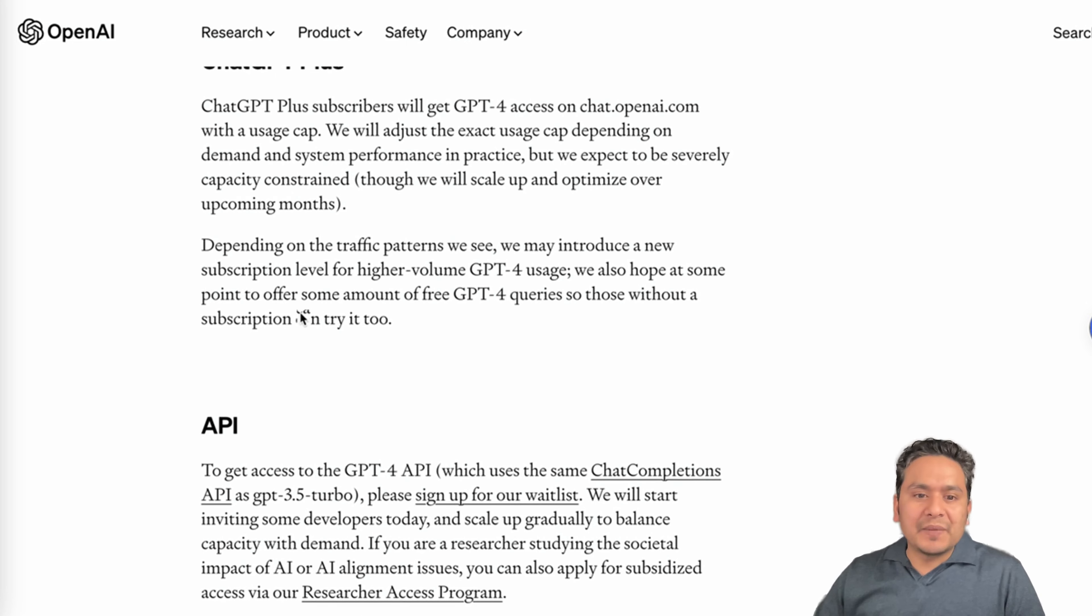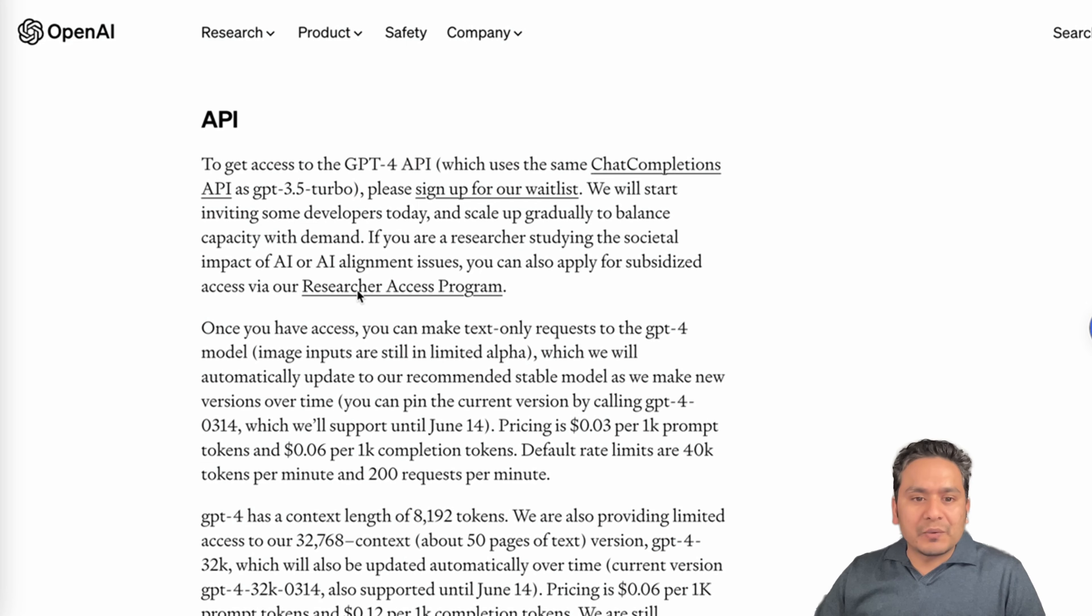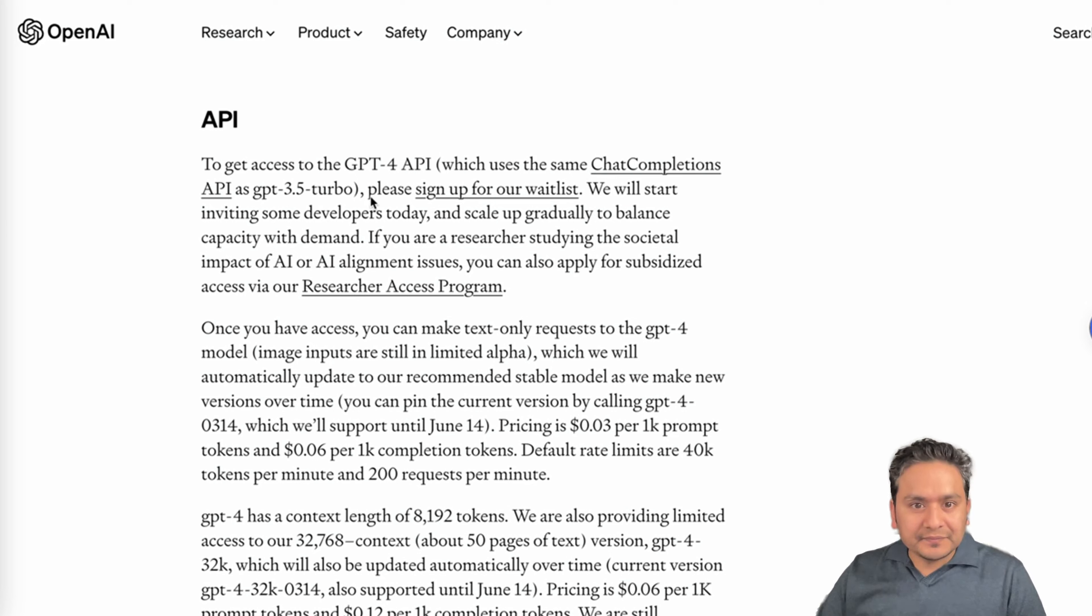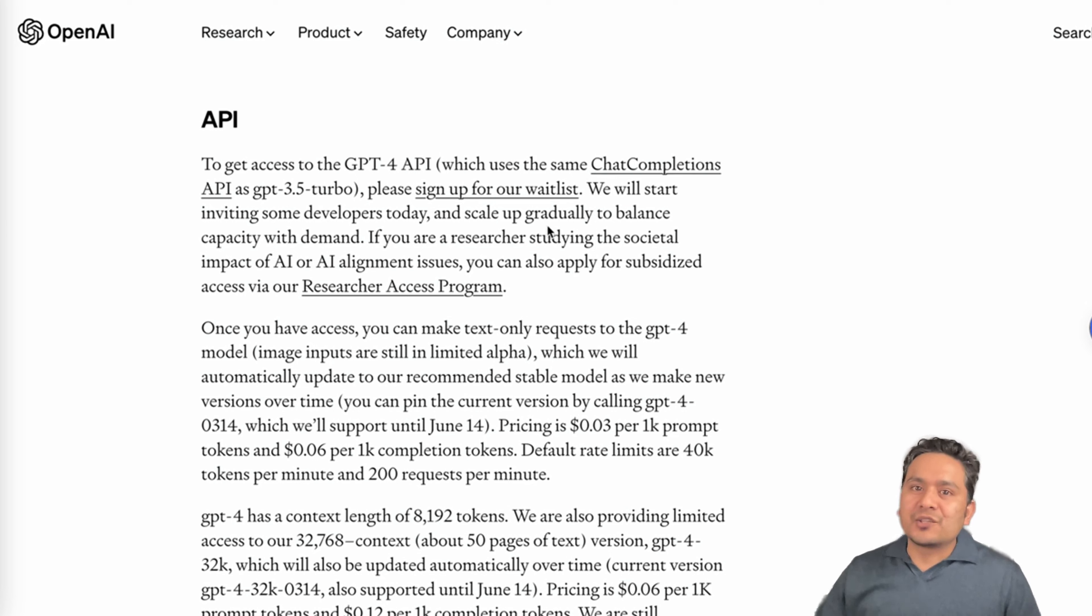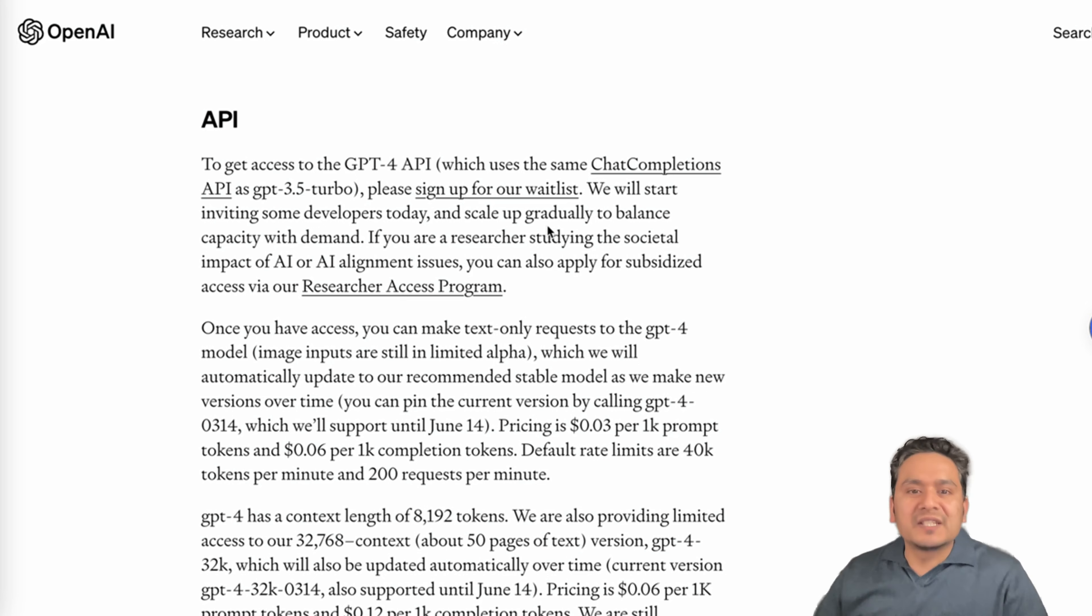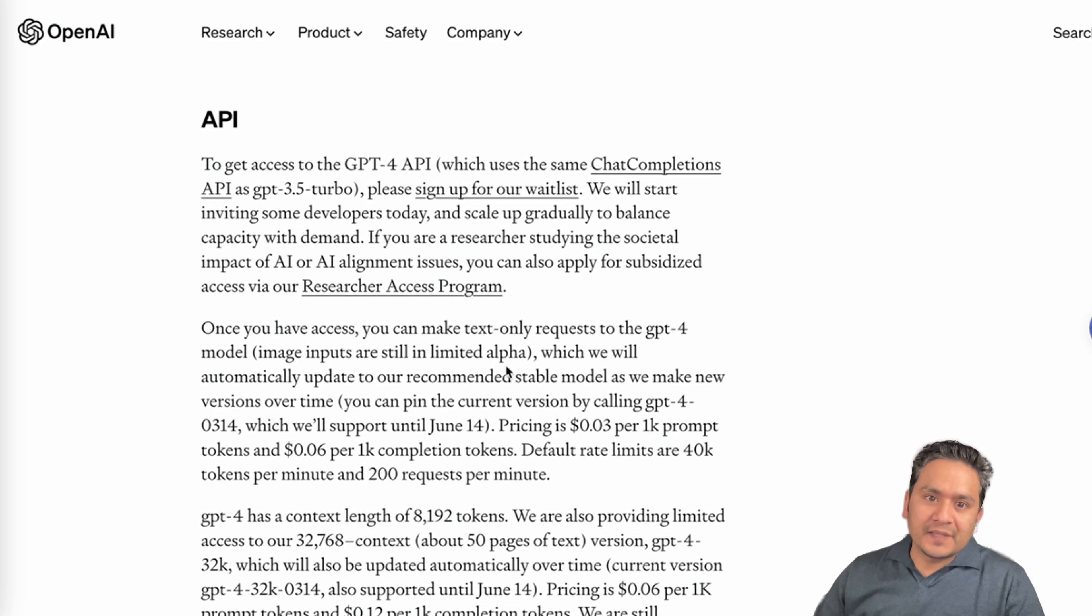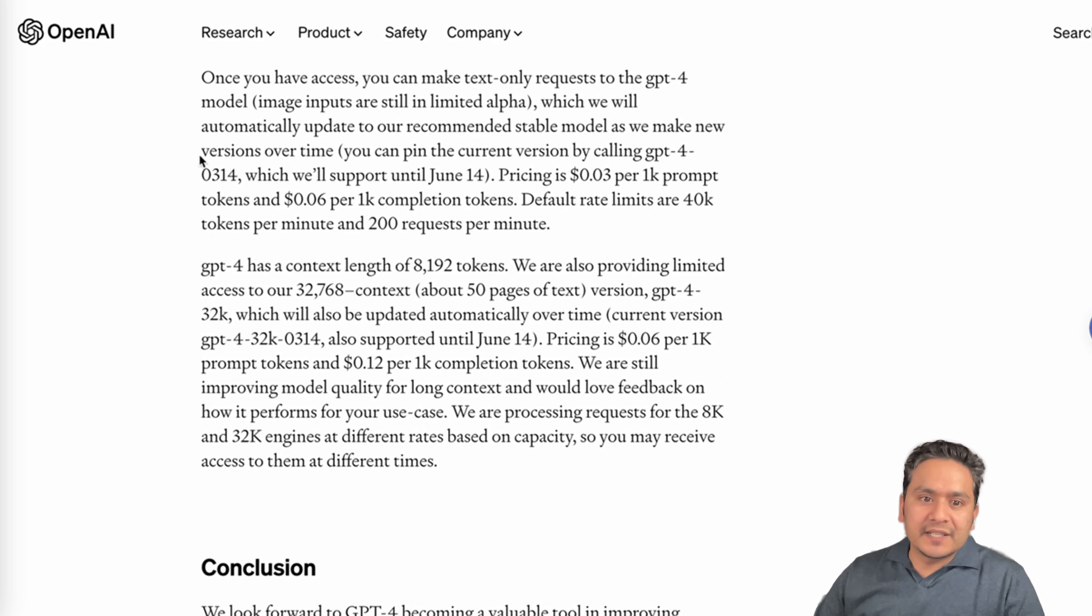And also the API, let's talk about API. To get access to the GPT-4 API, which uses the same chat completions API as GPT-3.5 Turbo, please sign up for our waitlist. So API is not available there. We just need to sign up and wait until they provide access to the API.